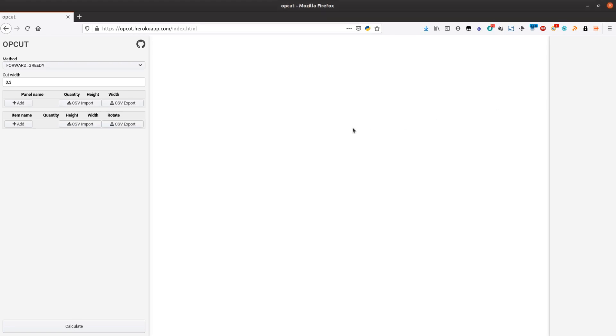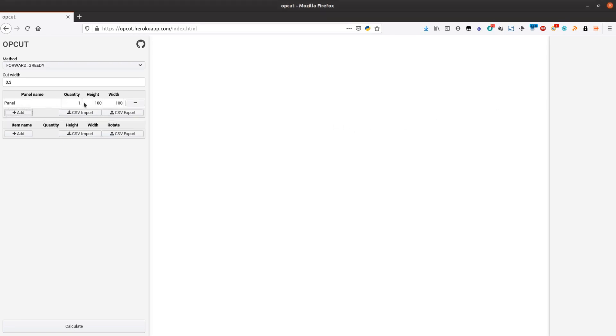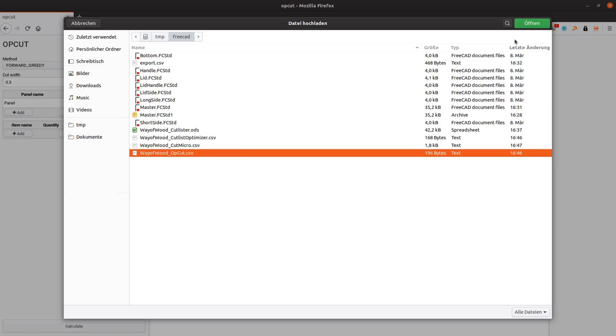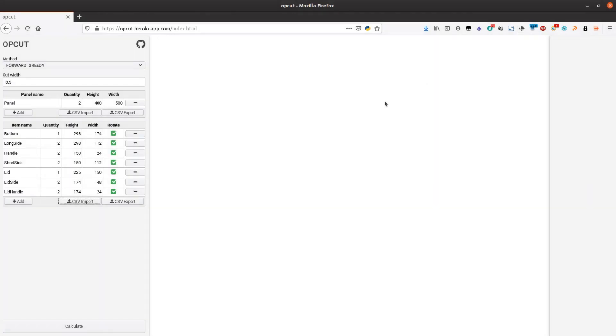OpCAD is available at opcad.herukoapp.com. Its interface is not as nice as the one from CutListOptimizer but it gets the job done. We again create two panels and then import the CSV file. After hitting the calculate button we can take a look at the result and export the PDF.